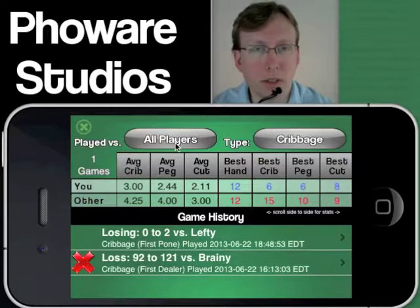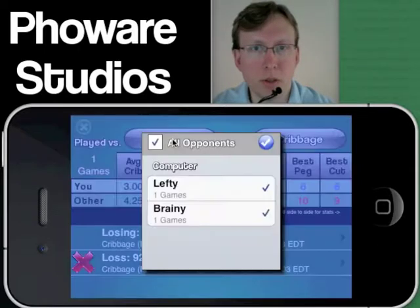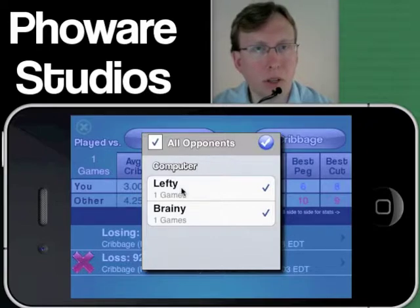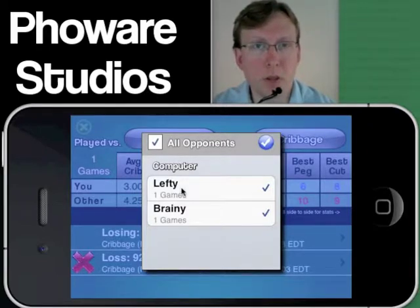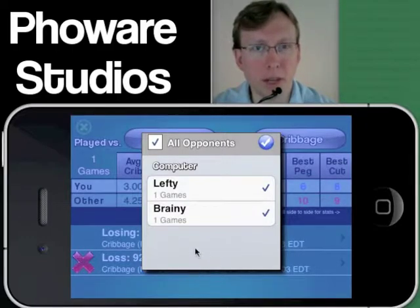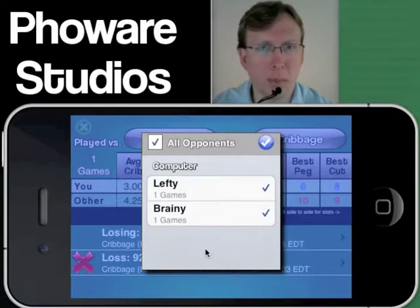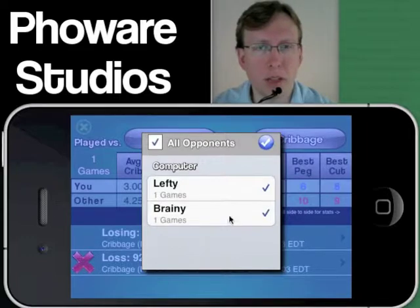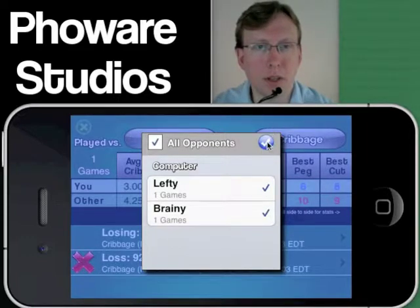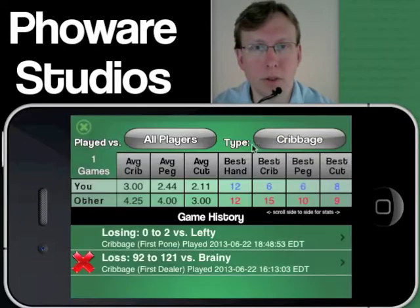The other really interesting part of Cribbage Craze is that you can filter this information. While it's somewhat interesting for playing against the computer, it's extremely interesting when you're playing against your friends and want to see your lifetime stats against someone — whether they're luckier than you, whether they have better pegging totals, and how they do versus you lifetime. Filtering is quite a powerful feature as well.